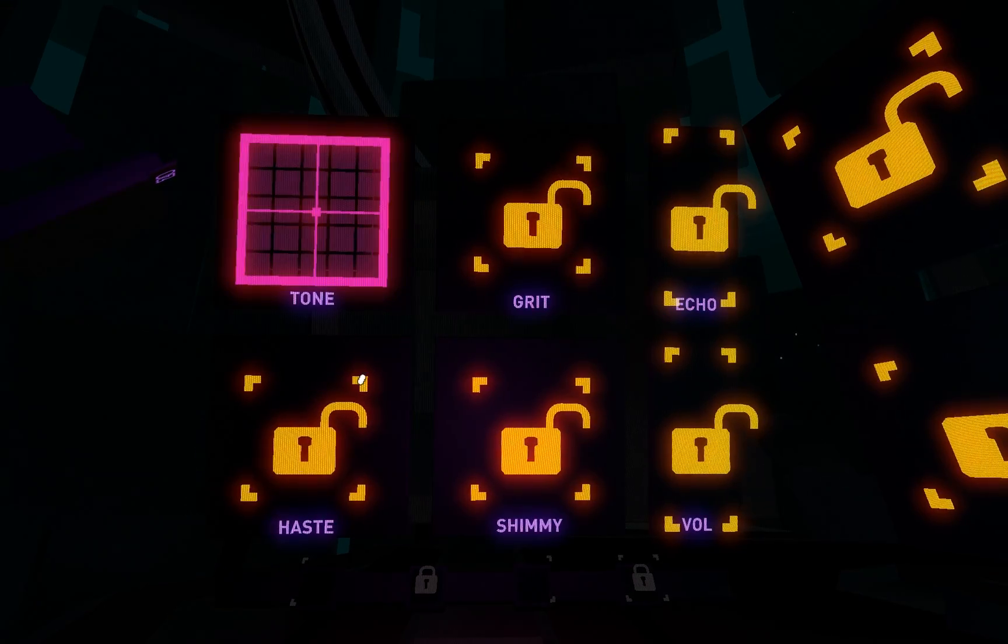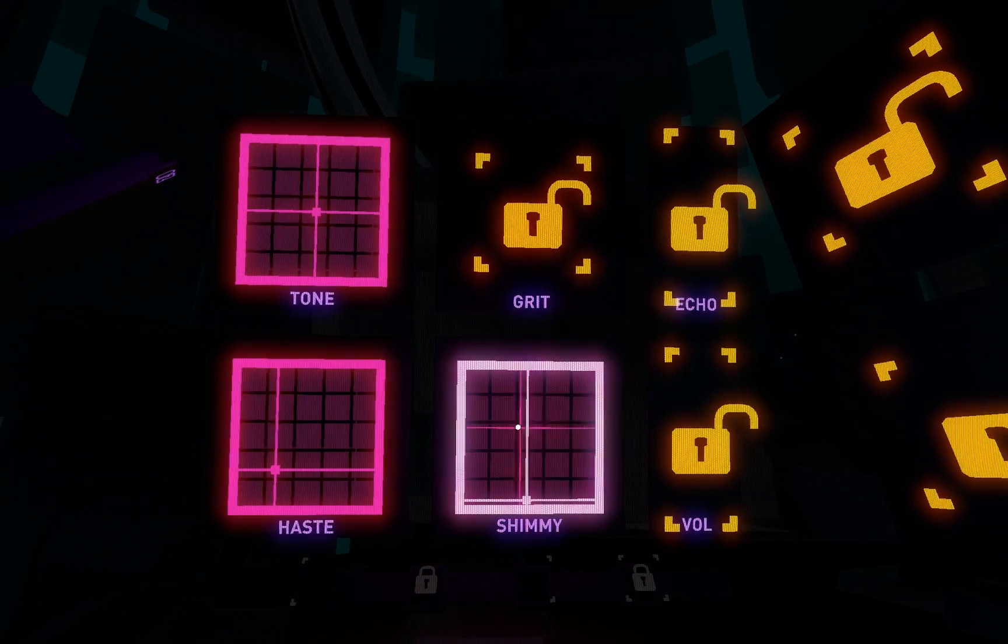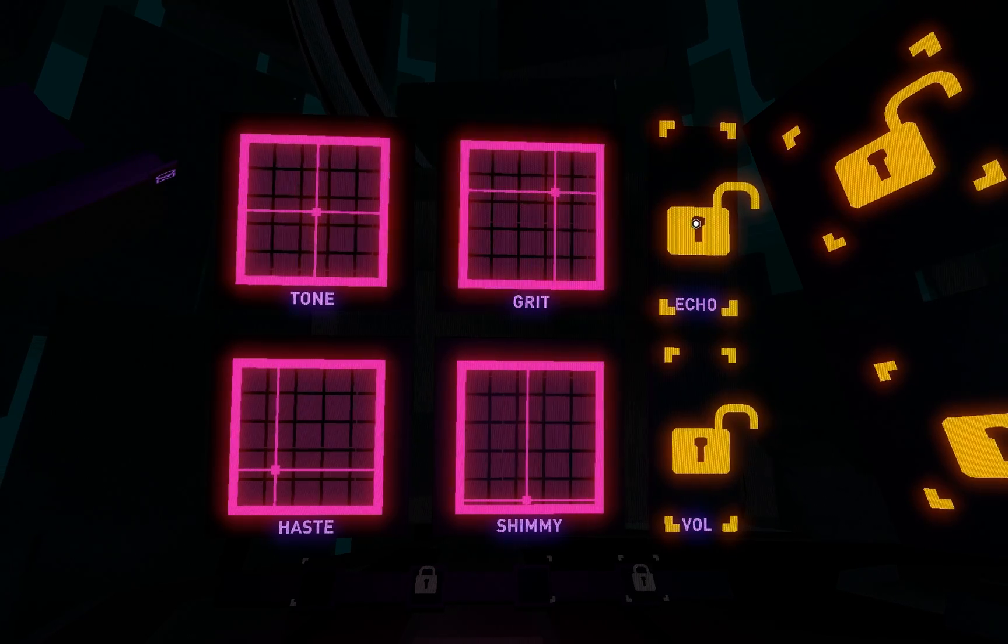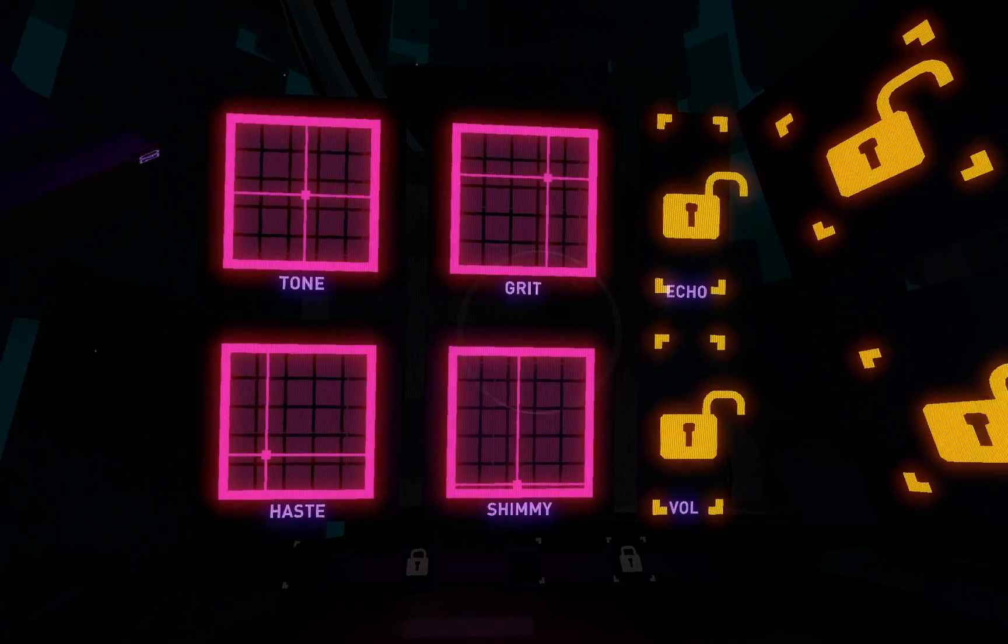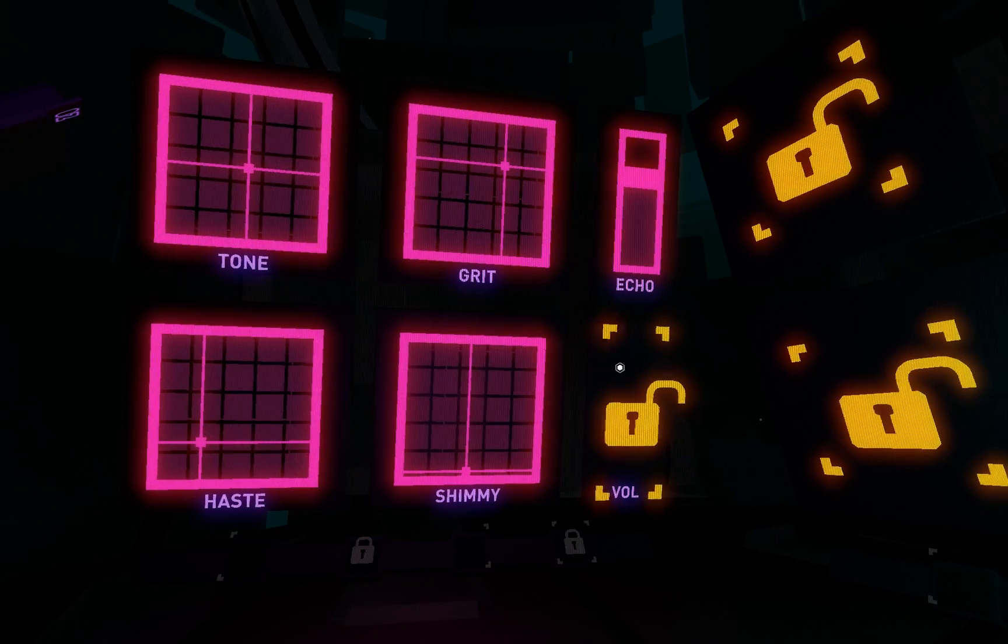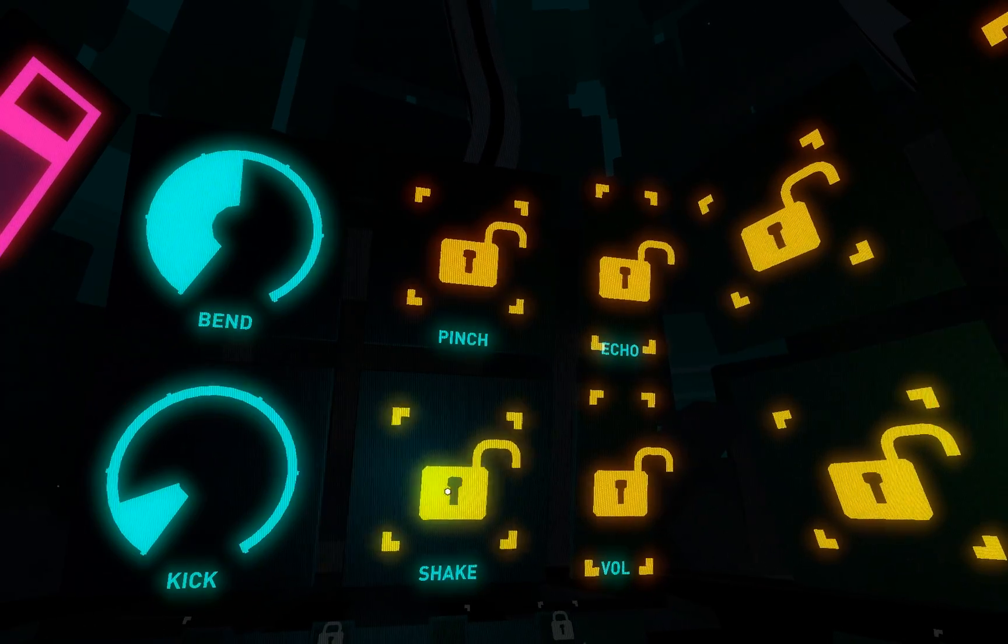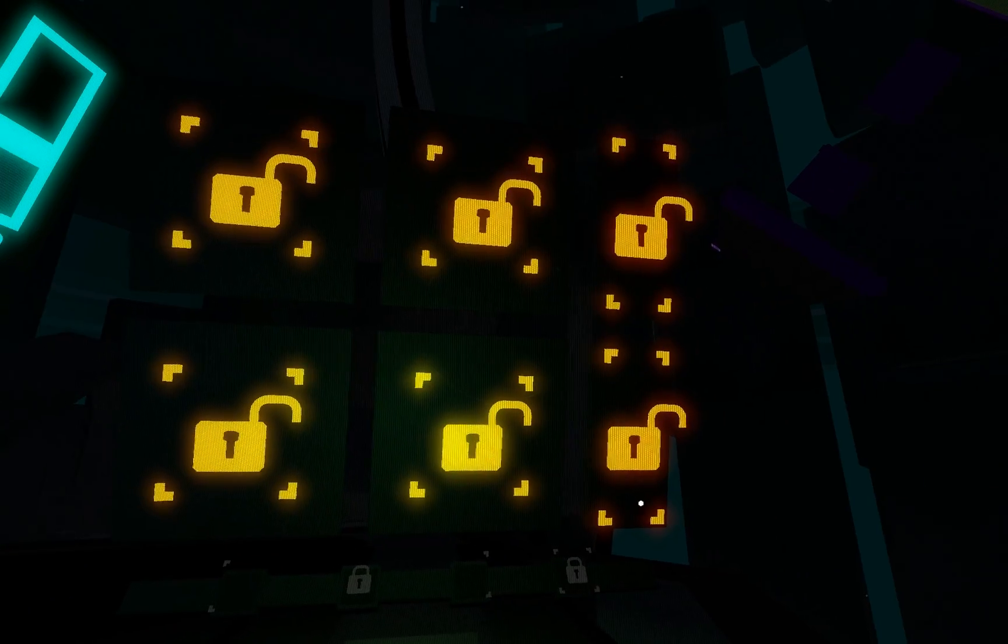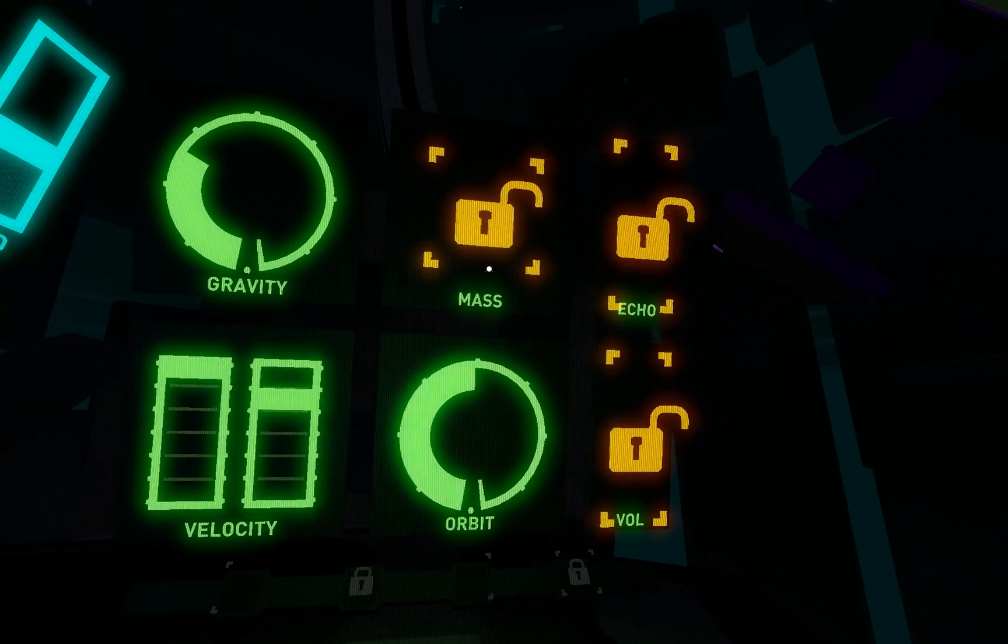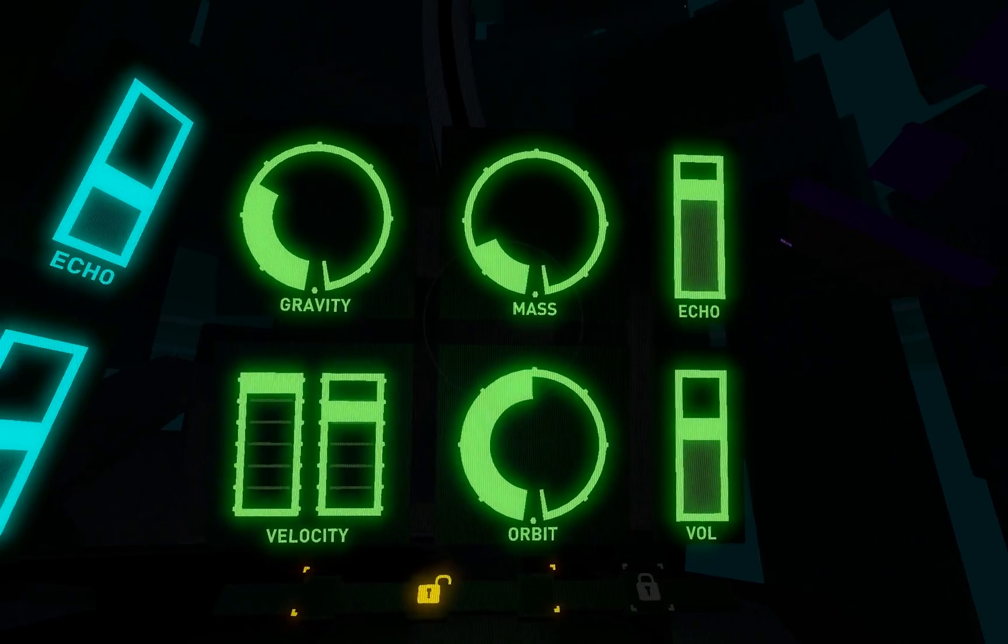There are three core synths, or instruments, in the game. We have the lead synth, let me unlock it quickly, the bass synth in the middle, and finally, the pad synth. Each synth has its own sound and different controls. We'll look at them in much greater detail in other videos.